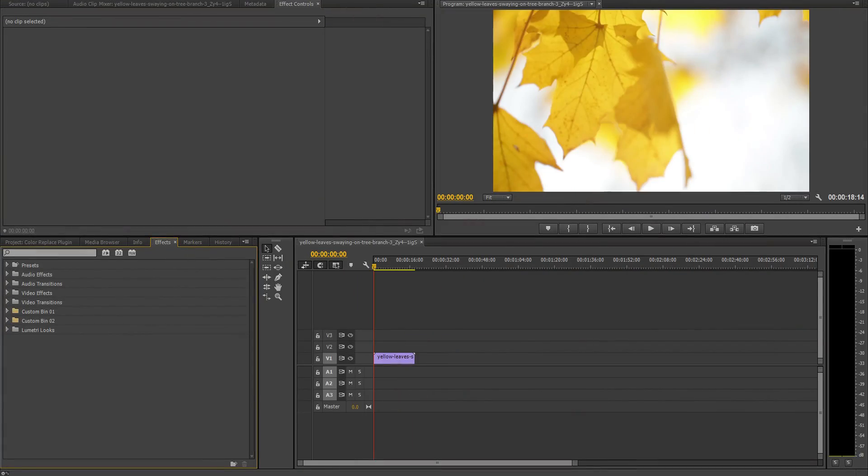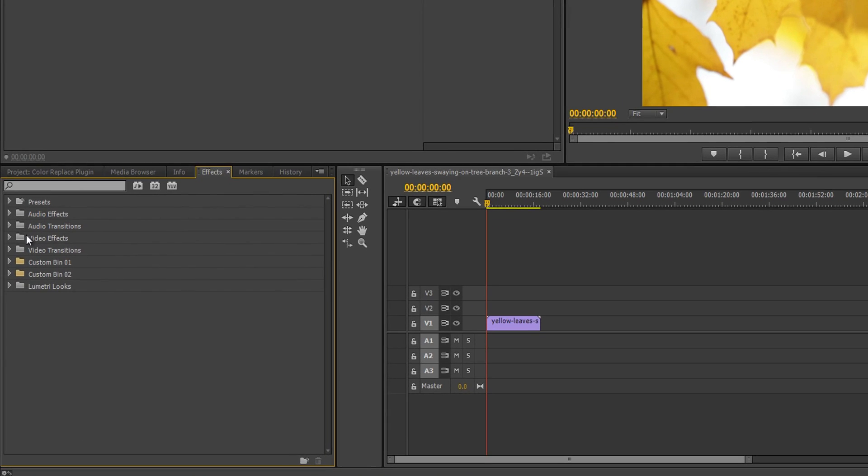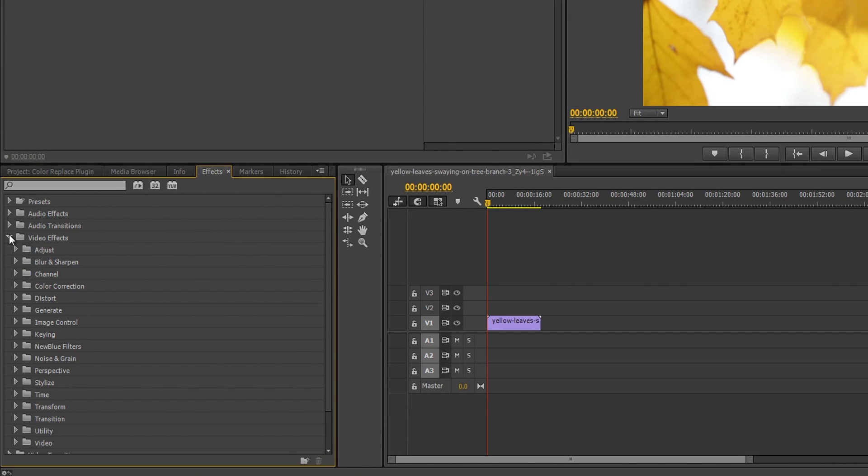After downloading and installing Filters 3 Ultimate, your new filters will be automatically added to Adobe Premiere Pro. You can find your new filters by navigating to your video effects folder inside the effects tab and opening new blue filters.